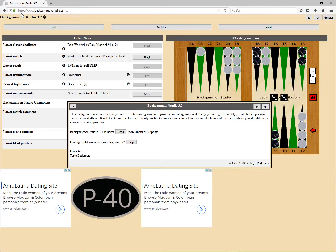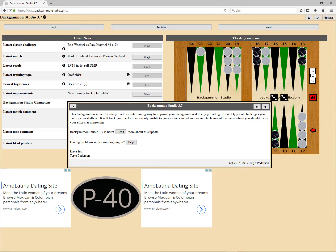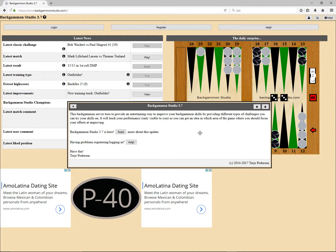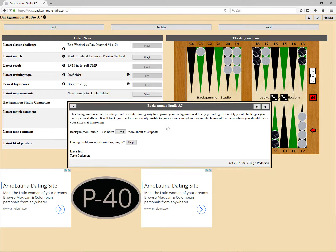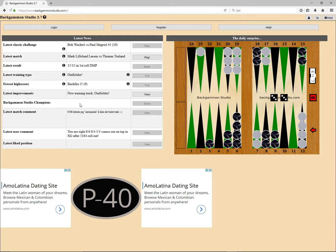Here you see the login screen on Backgammon Studio with some information about what's going on and also some information about the latest update. Let's just ignore all this and click on the register button.